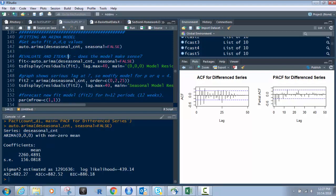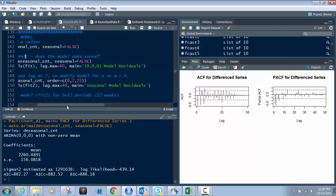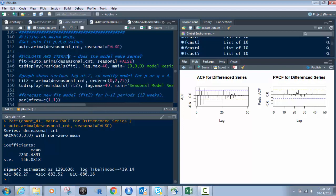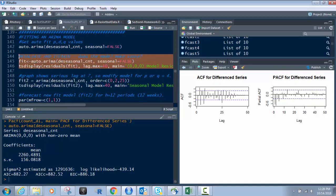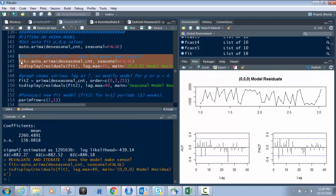What we're going to do is fit this one with the seasonality removed. Look at this, seasonal equals false. We're going to see what this does with the 0, 0, 0 in it, and we're going to do it with a lag max of 40. So let's do that. And what we have is we have a lag at, you can see right here, at 25.